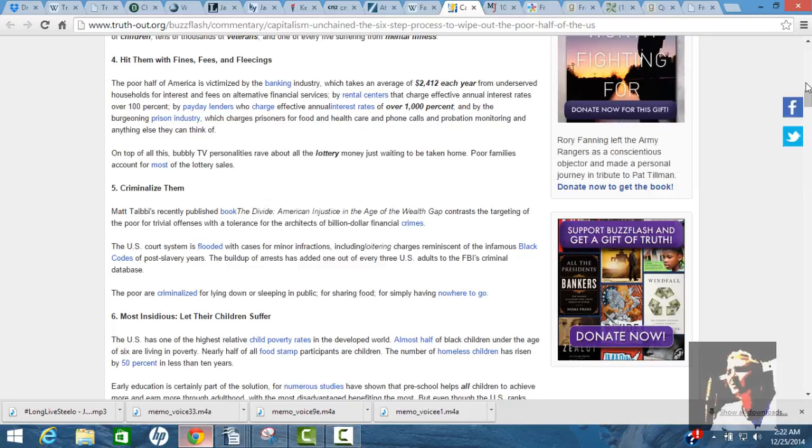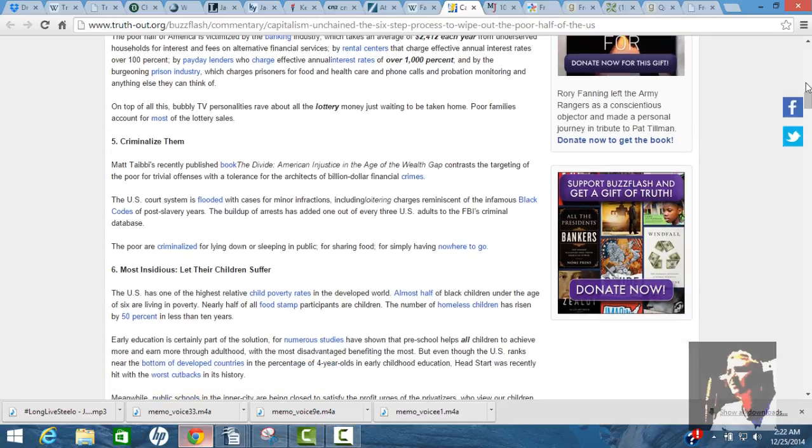The factories became the centers of the revolution in Bolivia. And people say, well, what if the owners just blow it up? Well, you're going to be killing people. Is that your solution, to kill people? By rental centers that charge effective annual interest rates over 100%. By payday lenders who charge effective annual interest rates over 1,000%. And by the burgeoning prison industry, which charges prisoners for food and health care, phone calls, probation, monitoring, and every other goddamn thing they can think of.